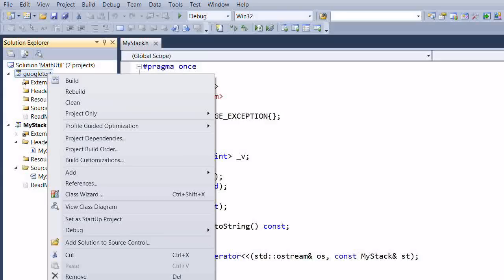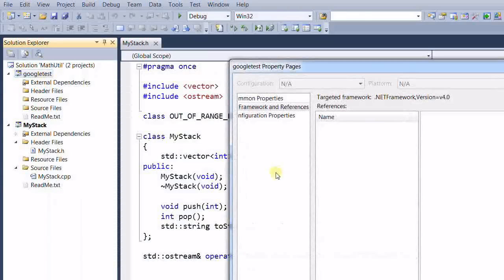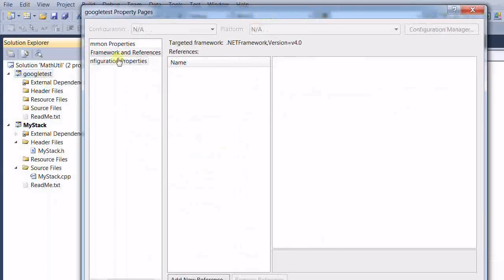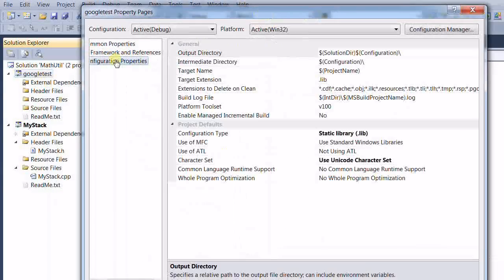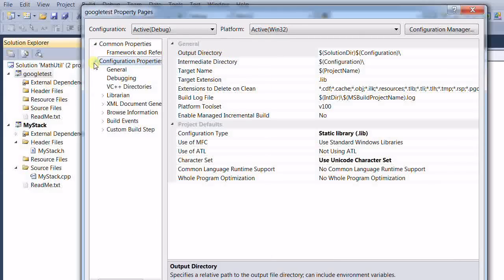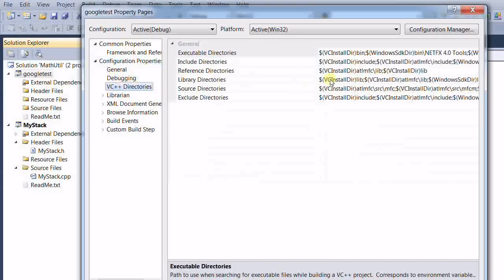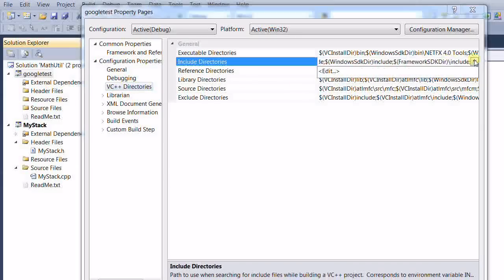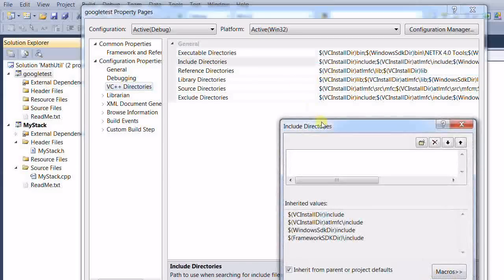Now we have a new project called Google Test. Right-click and select Properties. We need to add a include path. Here is the include path. Edit.